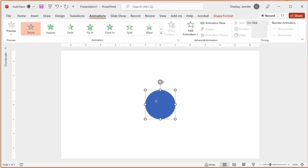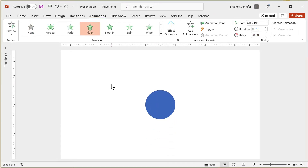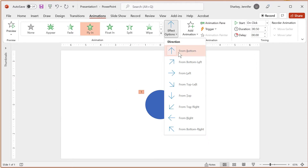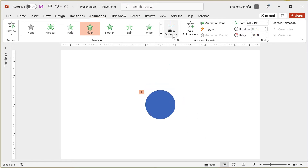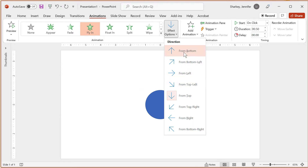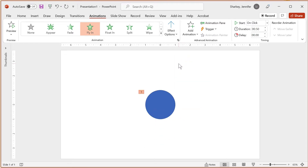Some animations, like fly-in, are preset to animate from a specific direction. To change the direction, click the Effects Option button after applying the animation. From the drop-down options, choose the direction you want. If the Effects Option isn't active, then that effect cannot be changed in any way.